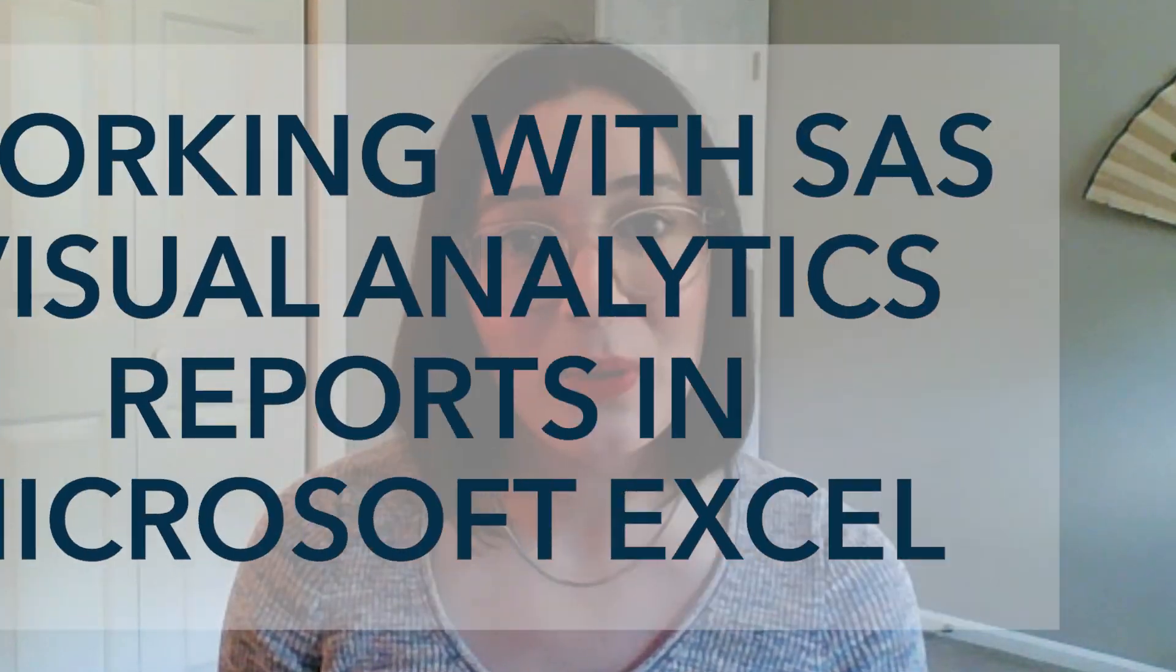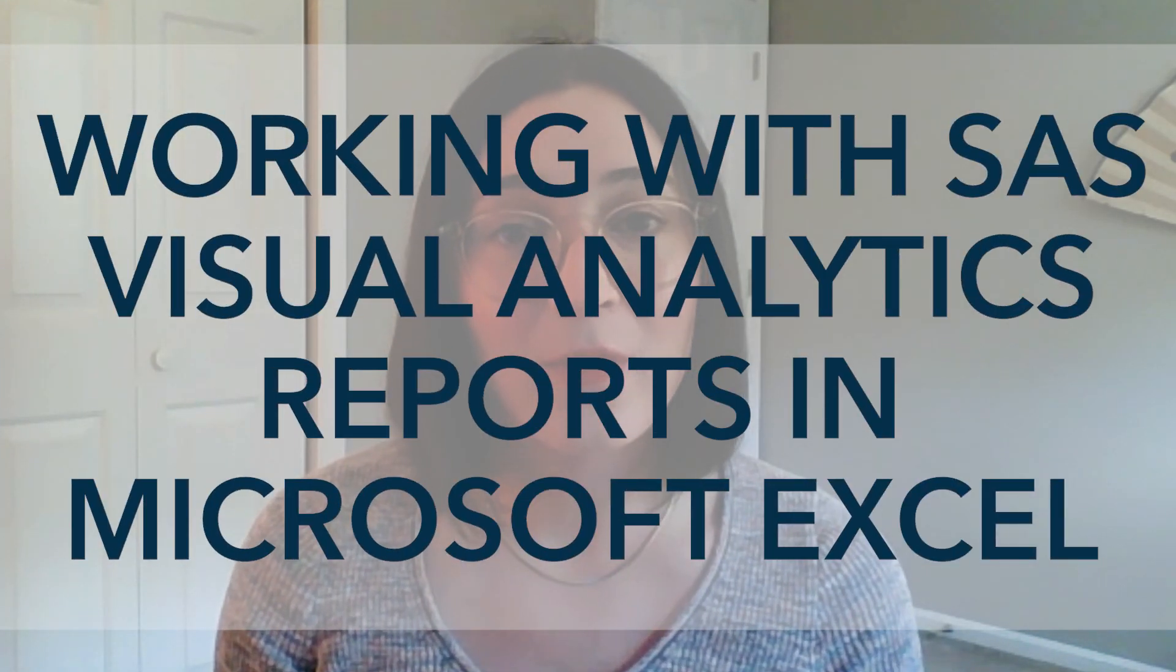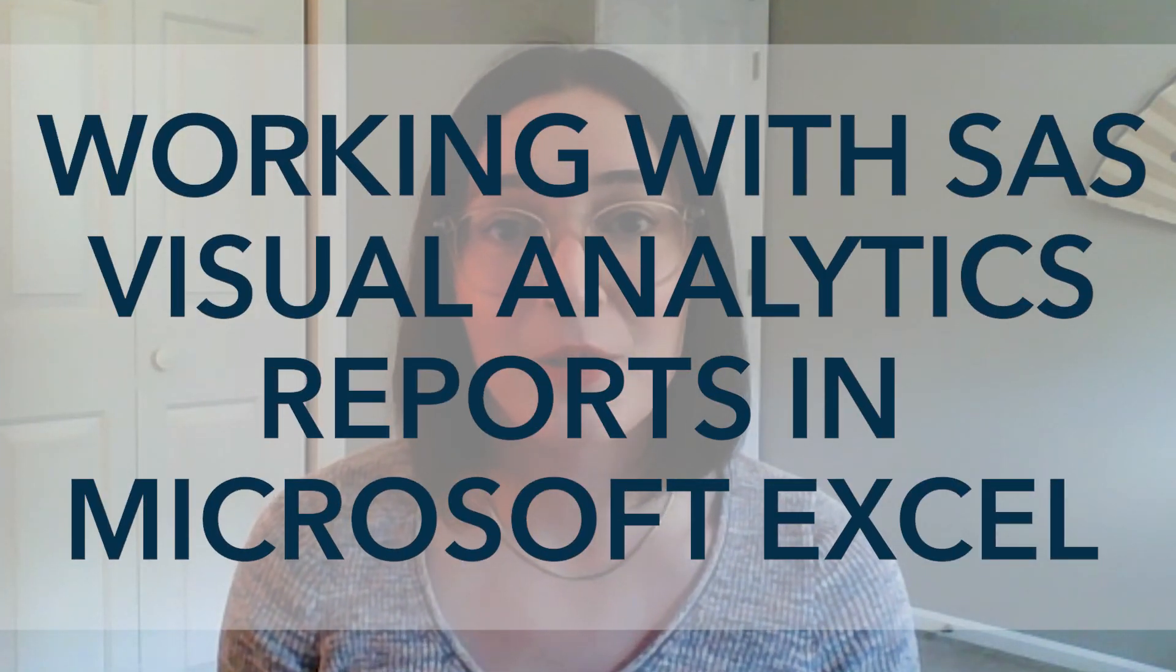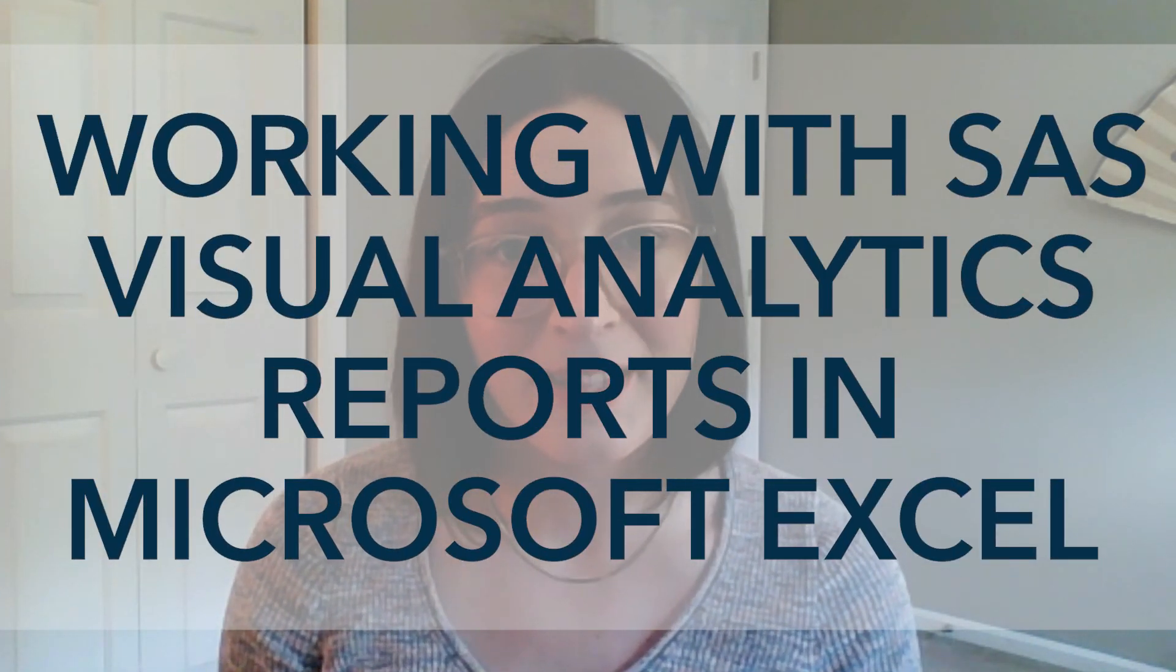Hey there, my name is Sasha and I'm a product manager here at SAS. In this video we'll do a deep dive of working with SAS Visual Analytics reports in Excel.